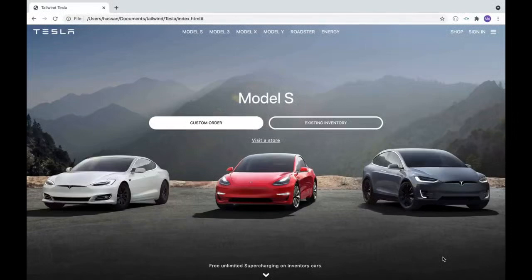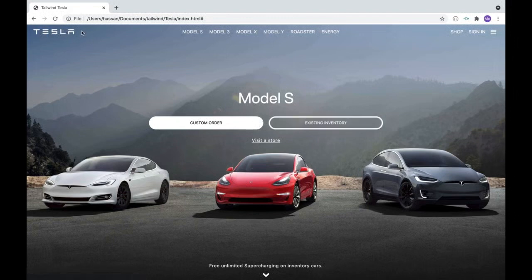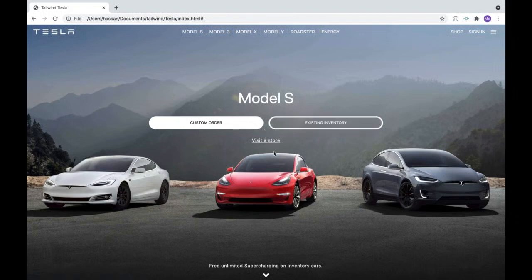Hello developers, we're going to be doing the second project of this course. The second project is going to be a Tesla landing page. It's going to be very simple — not much code. We have a navigation bar, a beautiful background image with two call-to-action buttons, and a footer that would take us to other pages if it were a flat page website.